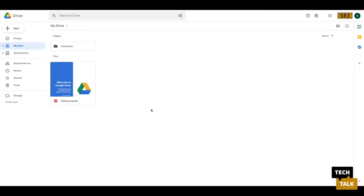For offline access, you'll need to open your Chrome web browser. Once there, navigate to Google Drive.